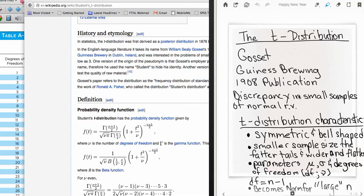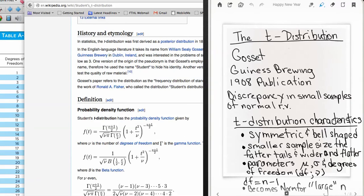This new distribution is related to the normal distribution and shares many of its characteristics. The t-distribution is a symmetric bell-shaped distribution just like the normal distribution, but it applies to smaller sample sizes. With smaller sample sizes, it has fatter tails and is wider and flatter.